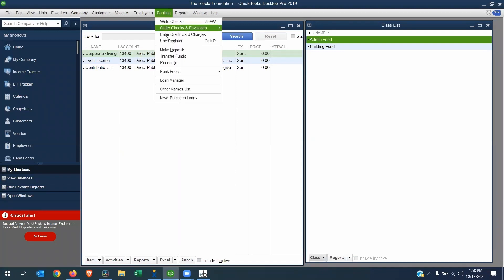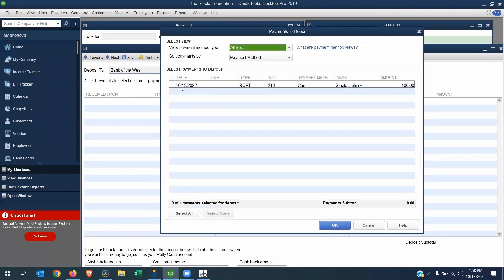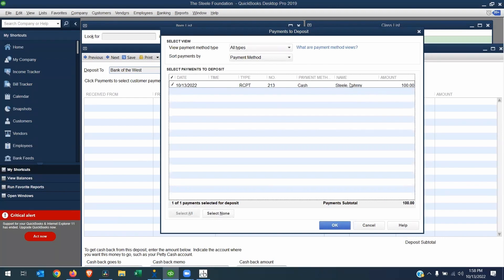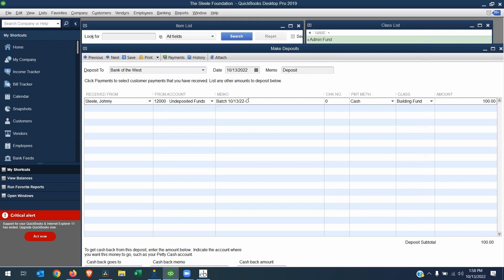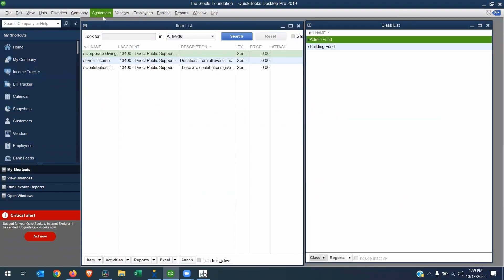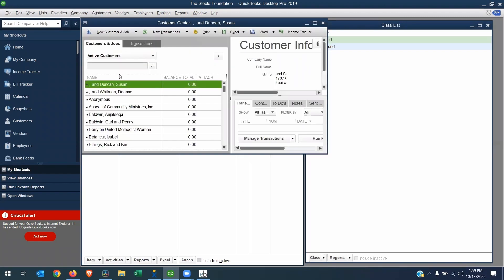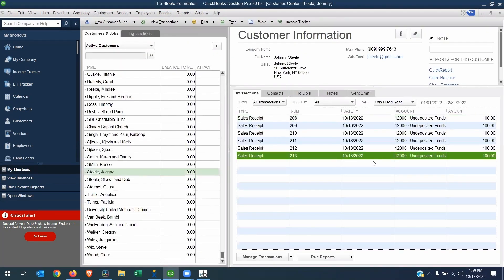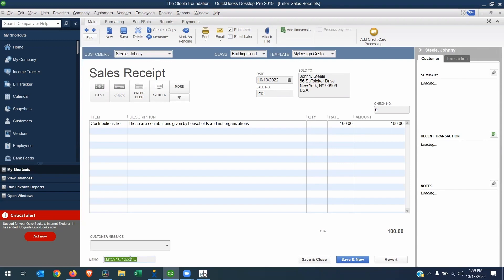And we will go to banking, make deposits. And here we have our $100 gift, Johnny Steel. And now we can hit okay. So this is going to go from undeposited funds into you select your bank account. This has our batch number. So you can always, if you ever need to reconcile, you can do a search in your memo for the batch code. And let me just adjust this and I will hit save and close. And now if I bring up my customer list and look at Johnny Steel, we can see this is the one we just posted. Number 213. And if we open it, yeah, here's our batch that we just posted. Everything looks good.